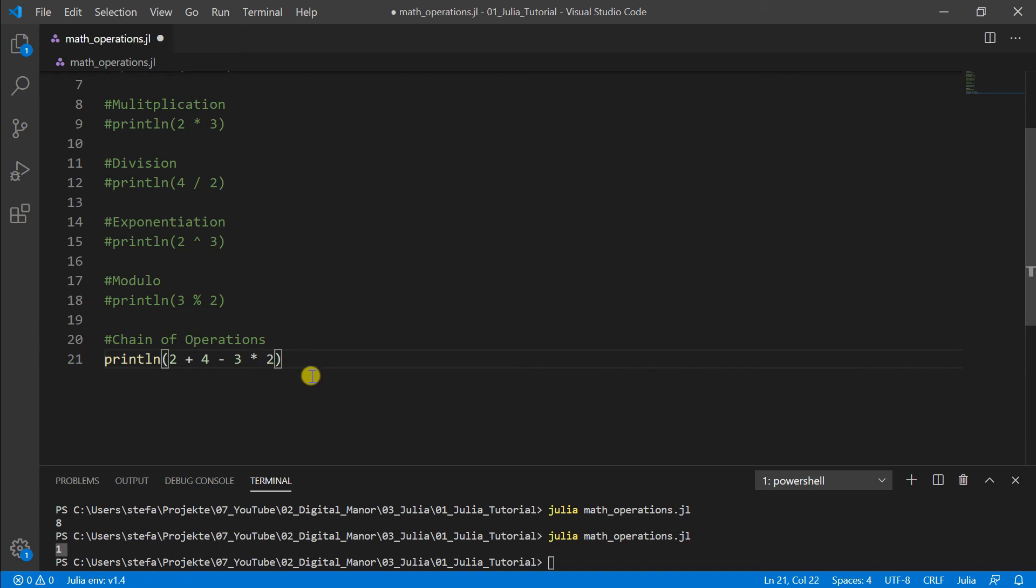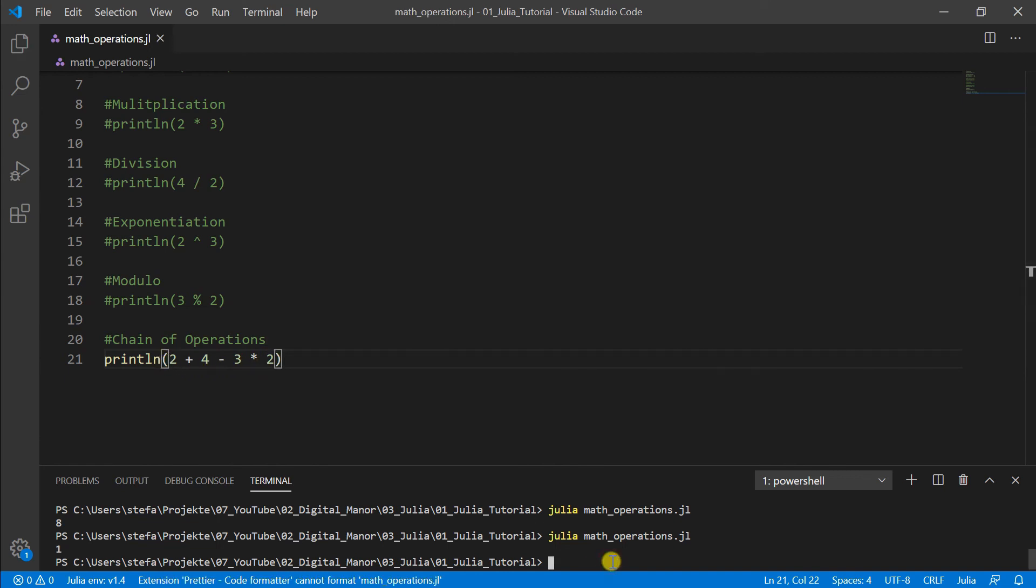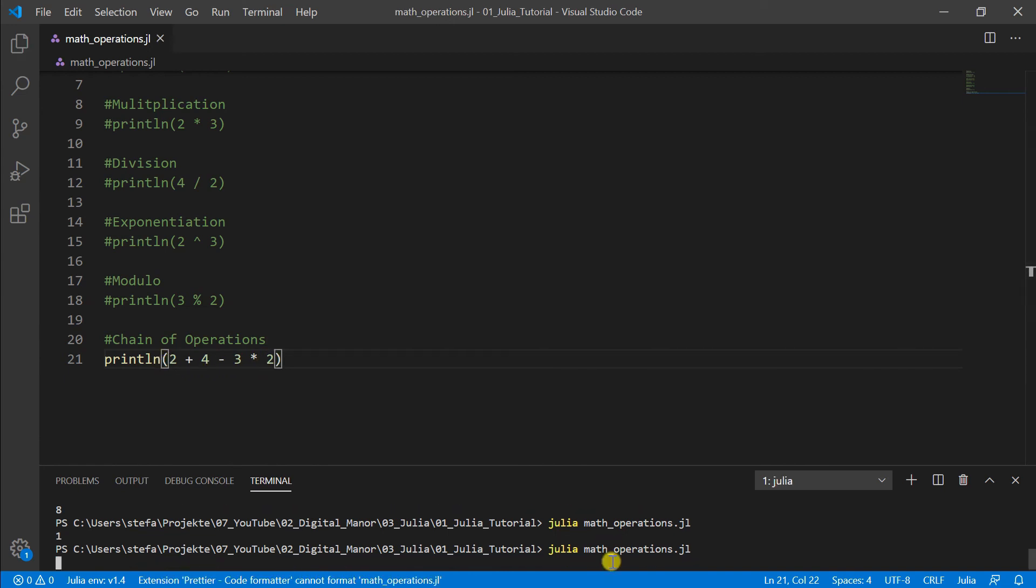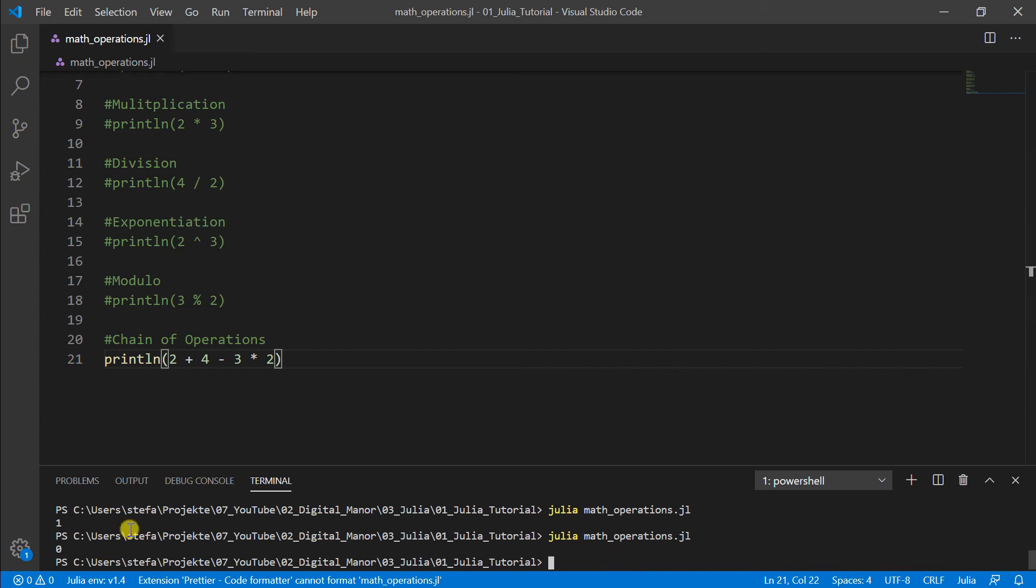And we multiply the 3 by 2. So we have 3 multiplied by 2 is 6, 4 minus 2 is 2, and 2 plus 2 should be zero. And exactly this is what the computer shows to us.